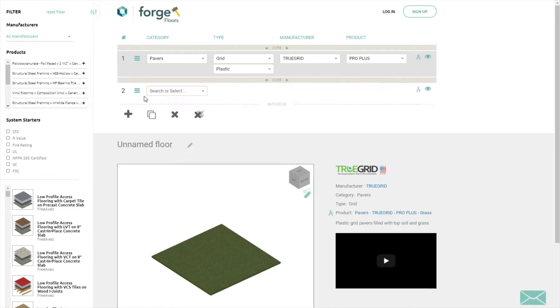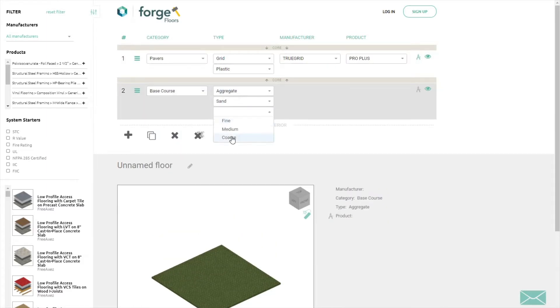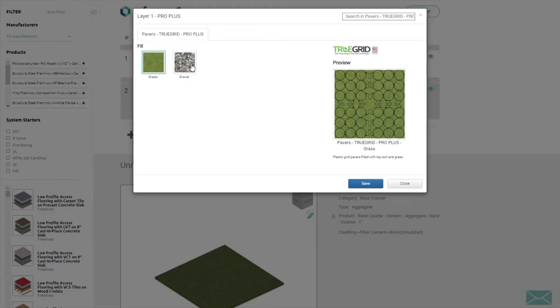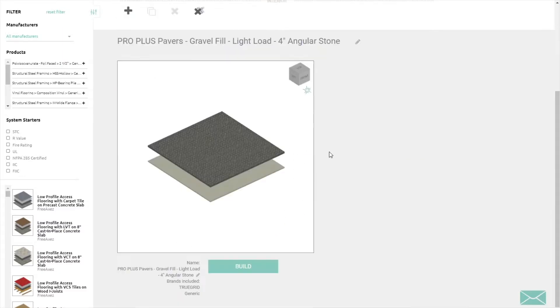With Forge, you can select all of the options for your system, like grass or stone fill, before downloading a render-ready system for your project.